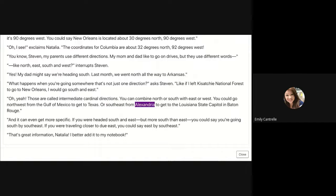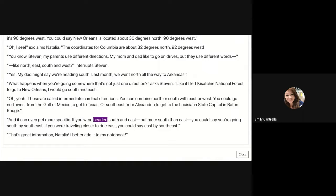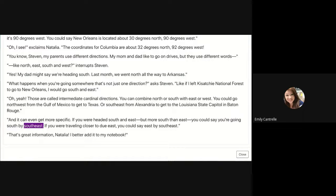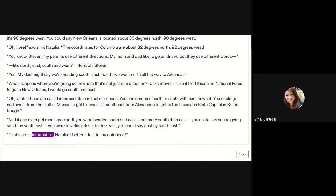'You could go northwest from the Gulf of Mexico to get to Texas, or southeast from Alexandria to get to the Louisiana state capital in Baton Rouge. And it can get even more specific — if you were headed south and east but more south than east, you could say you're going south-by-southeast. If you were traveling closer to due east, you could say east-by-southeast.' 'That's great information, Natalia. I better add it to my notebook.'